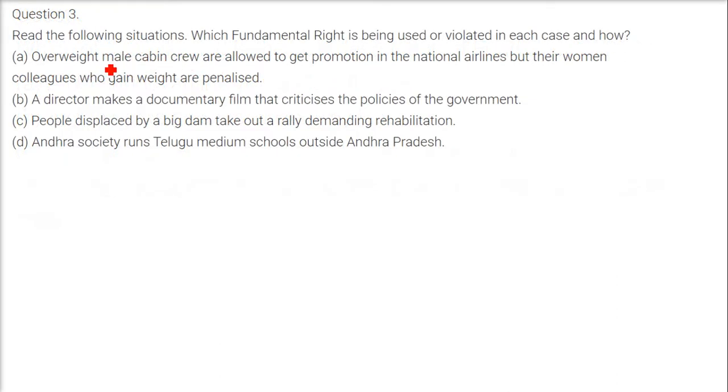Read the following situation and identify which fundamental right is being used or violated in each case, and explain how.